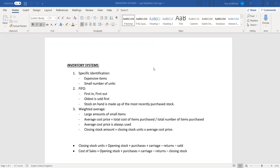Specific identification is when each item is assigned the actual price. It's generally used with expensive items and when there's a small number of units. A good example for this is watches, because watches are very expensive items and you generally do not have a lot of units. You don't have a lot of watches in your shop at one time, and it's important that they are recorded at their specific price because each watch is a different price. You can't necessarily group them with an average price.